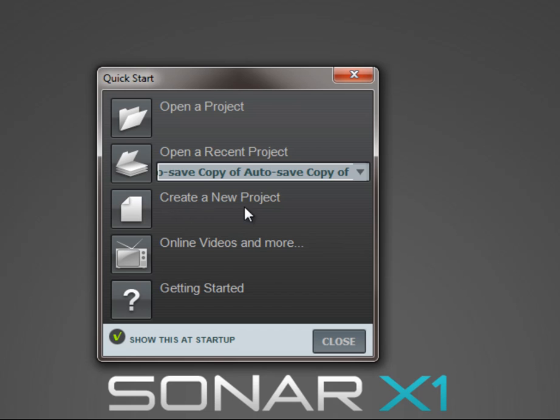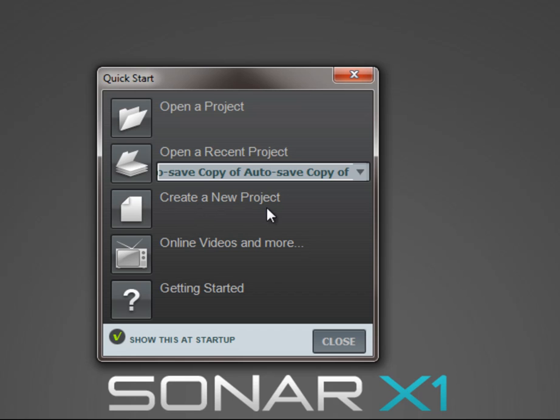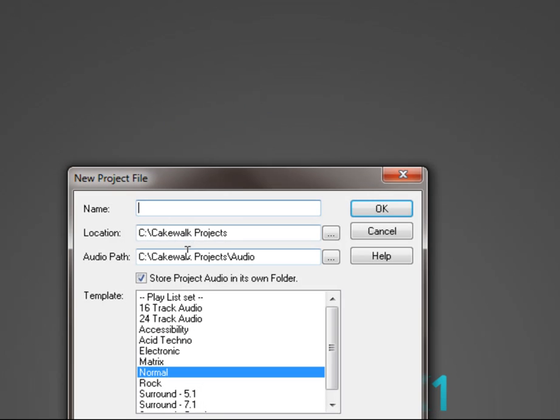Create a new project and here we have a tab for online videos. I do suggest that you go ahead and look at these. There is some valuable information on there. What we are going to be using today is create a new project, so go ahead and select that.